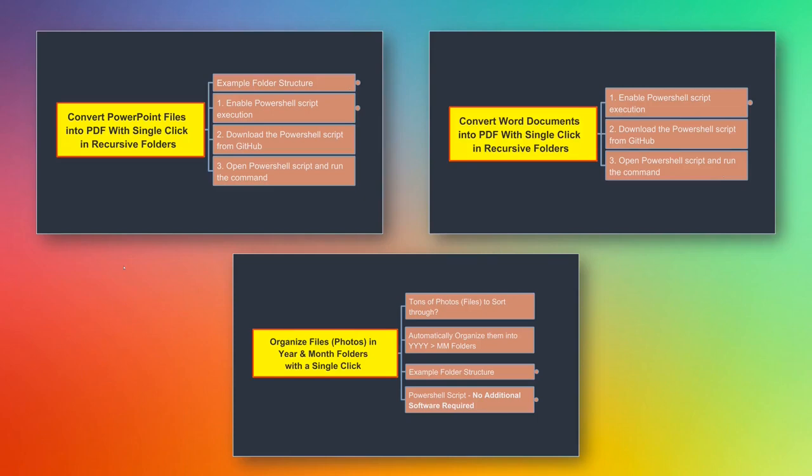This video is part of a three-part series on the power of PowerShell scripting. In the first part, we'll look at how we can convert PowerPoint files into PDF with a single click. These PowerPoint files do not need to be in a single folder; they can also be in subfolders, and this script can convert them into PDF with a single click.